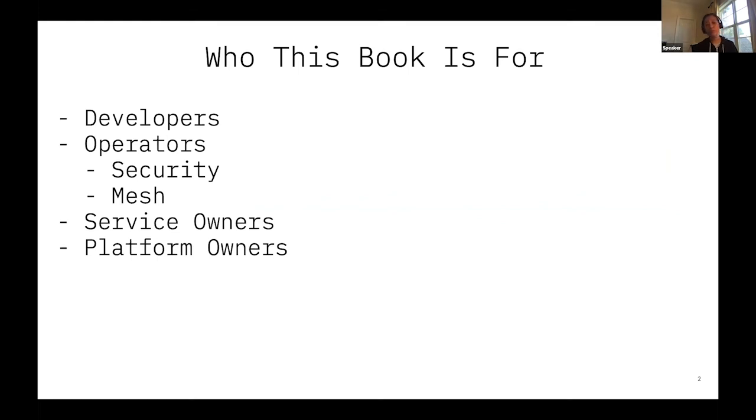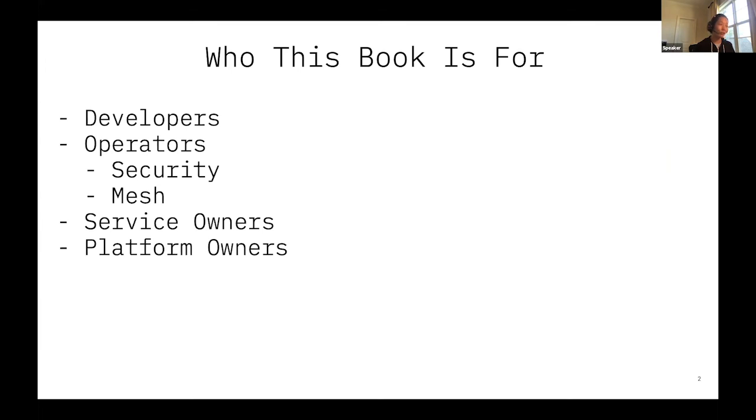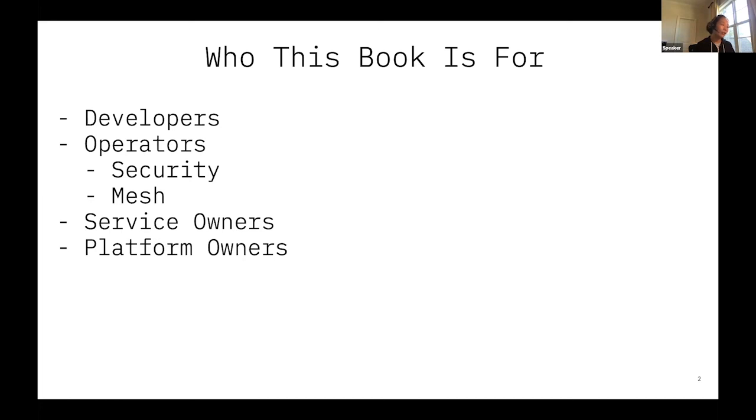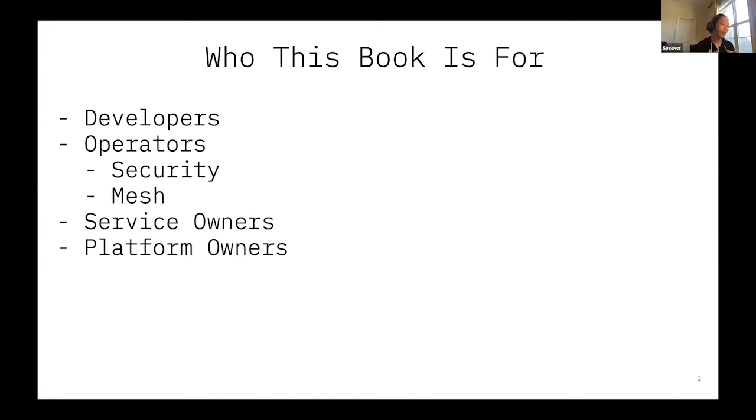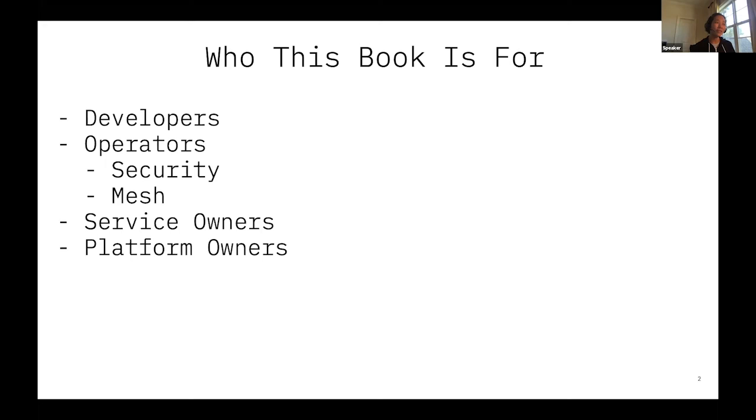So who is this book really for? Interestingly, when we write the book, we were mostly focusing on what do we want to write, and sometimes we forgot who these books are really for. We wrote this book for developers of microservices, the operators who are operating microservices in their corporate, the platform owners who are looking at their service mesh strategies to enforce policies for their developers.